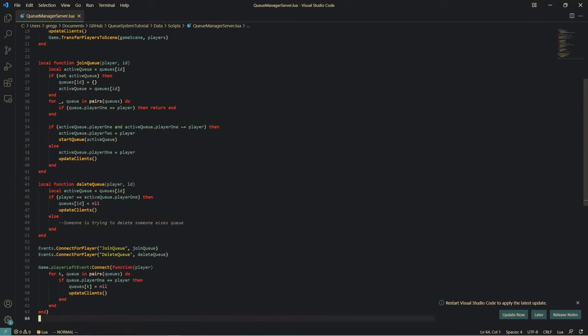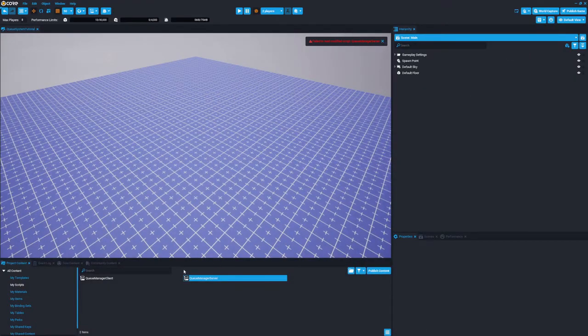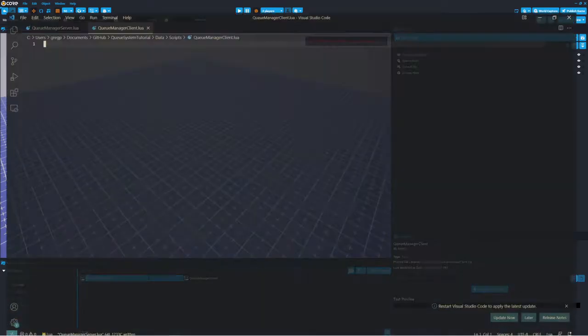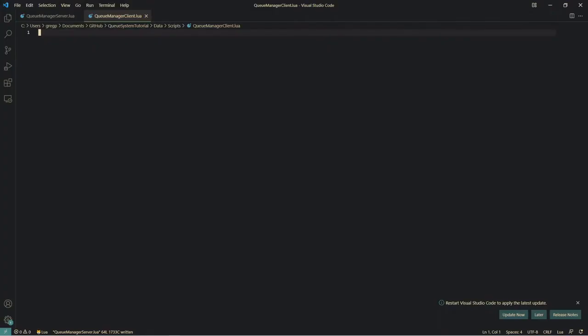The whole server script is now done. That's pretty epic. Now it's time to make the client side script. This part is going to be a bit more interesting.